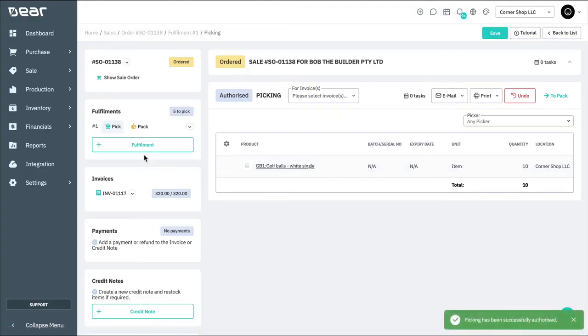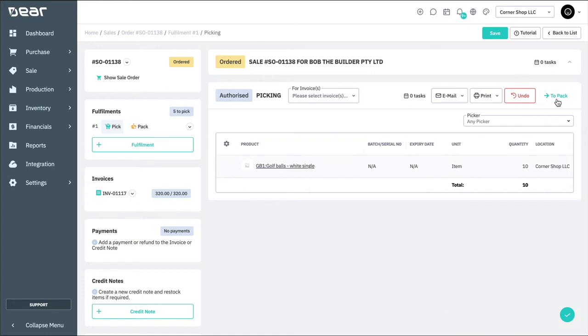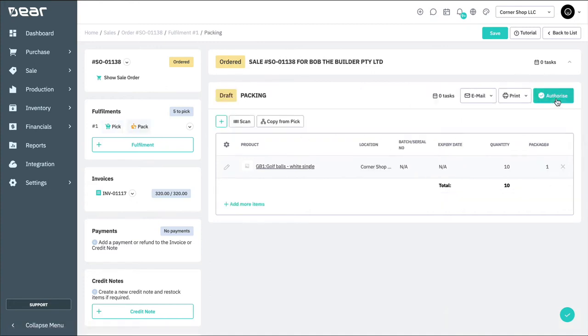Next, navigate to the pack icon. Here you can choose to copy directly from the pick stage, and you can complete this process in the same way as a simple sale.